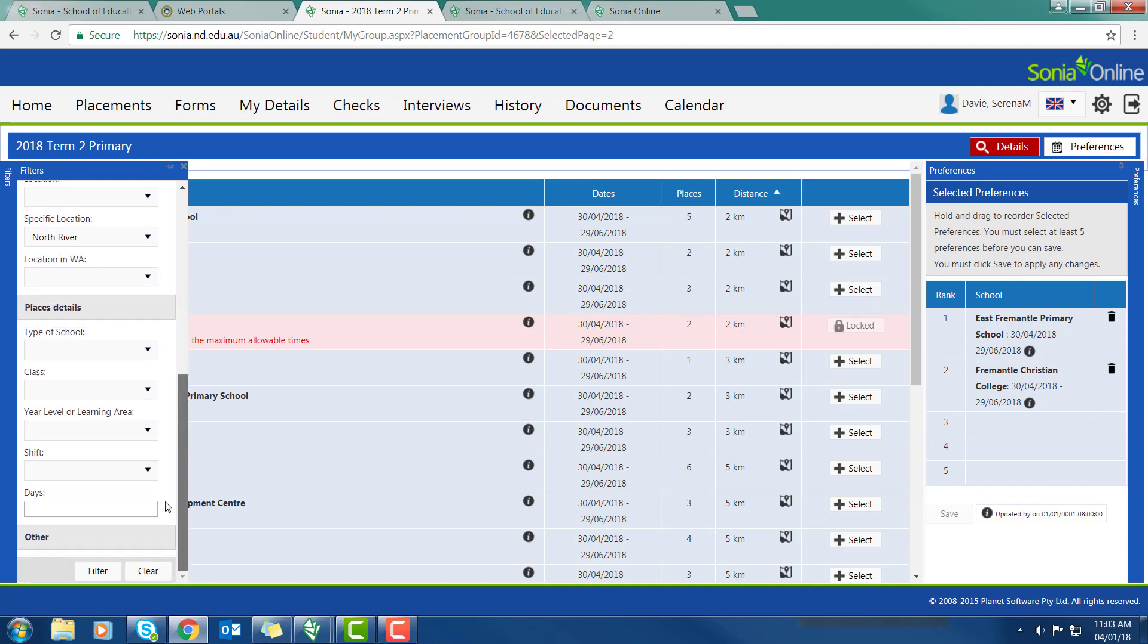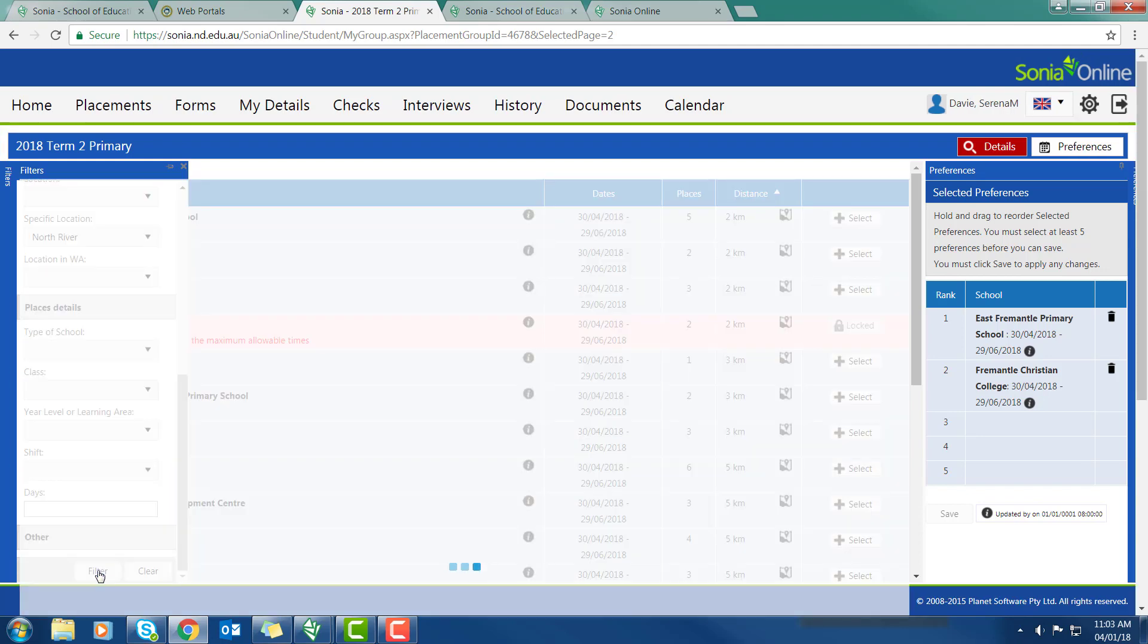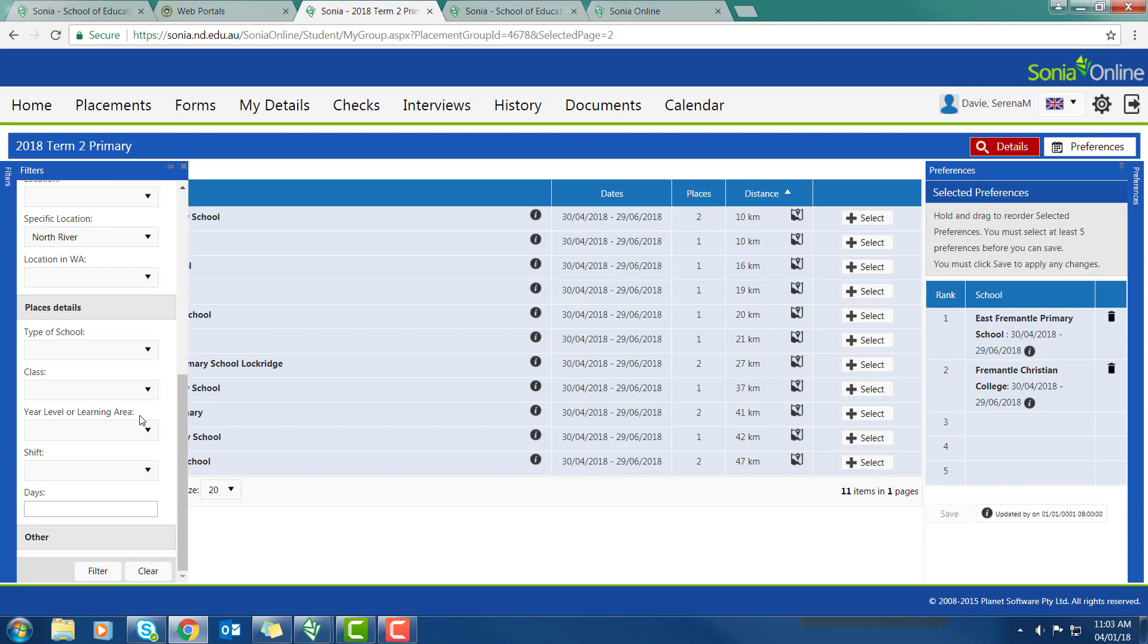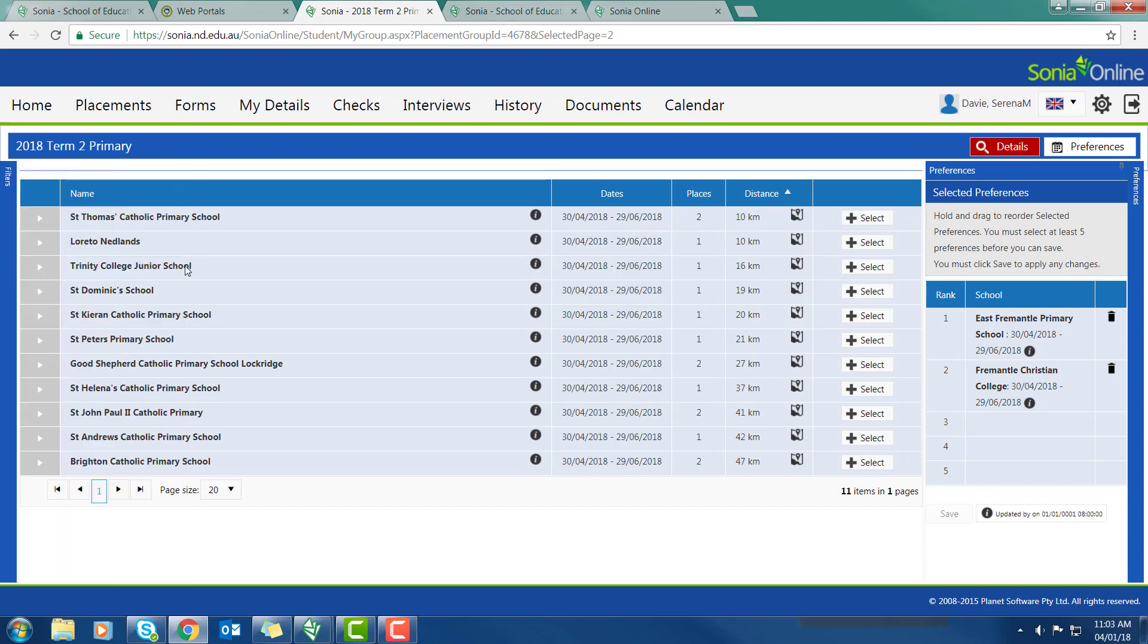And then let's have a look at the specific location. Let's look at Catholic schools north of the river. Go down to the bottom, filter. So now the filters have come up and I've just picked up Catholic schools north of the river.